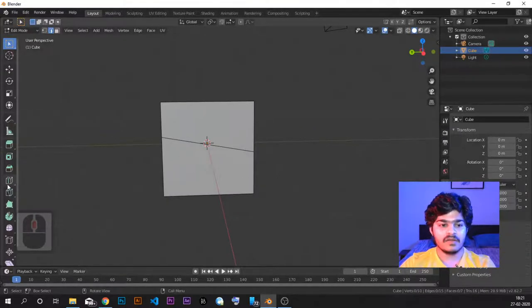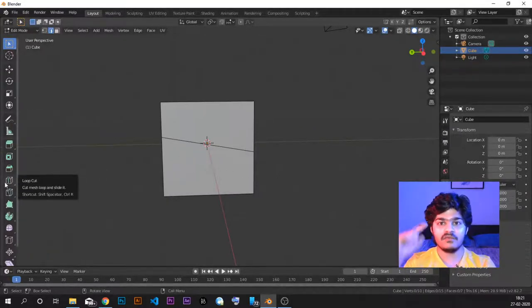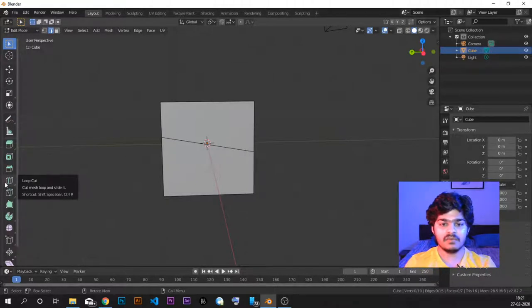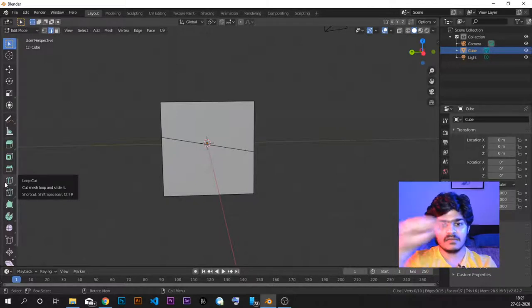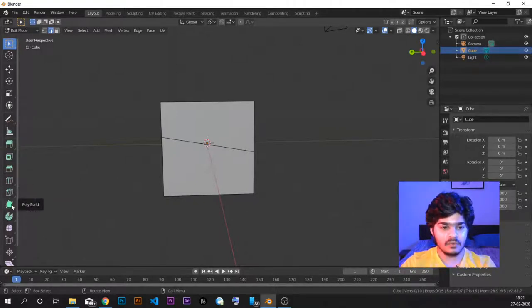So that is the difference between loop cut and the knife tool. Loop cut gives a complete loop cut, but using the knife tool you can exactly select where the cut will be. This is the use of the knife tool.